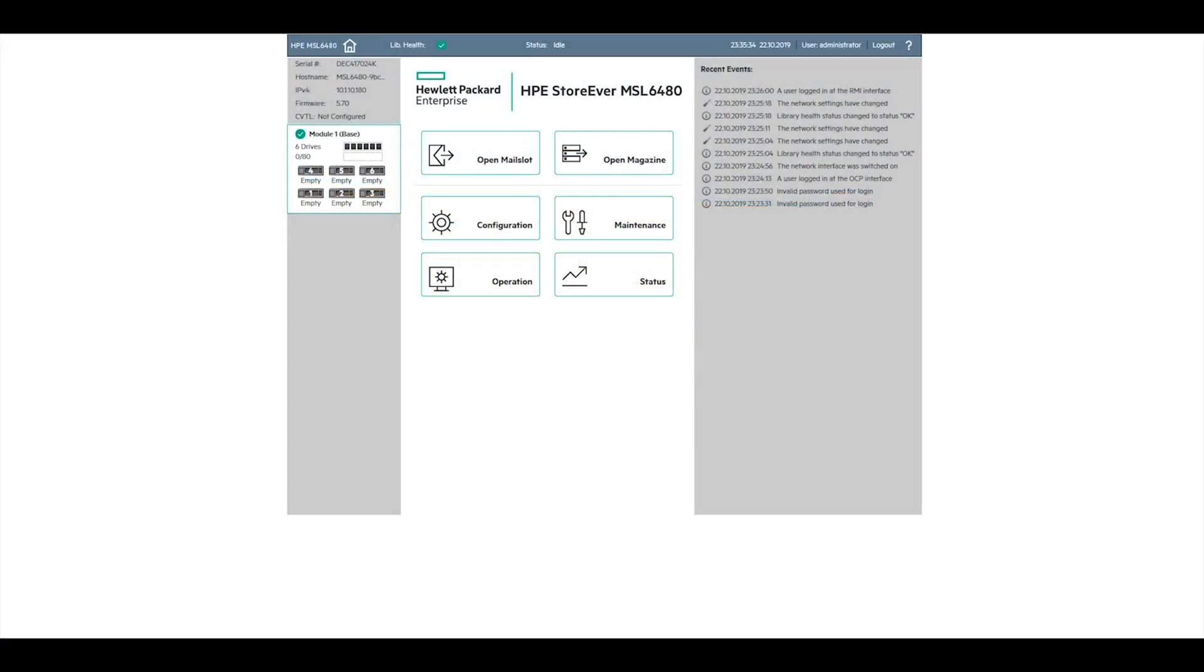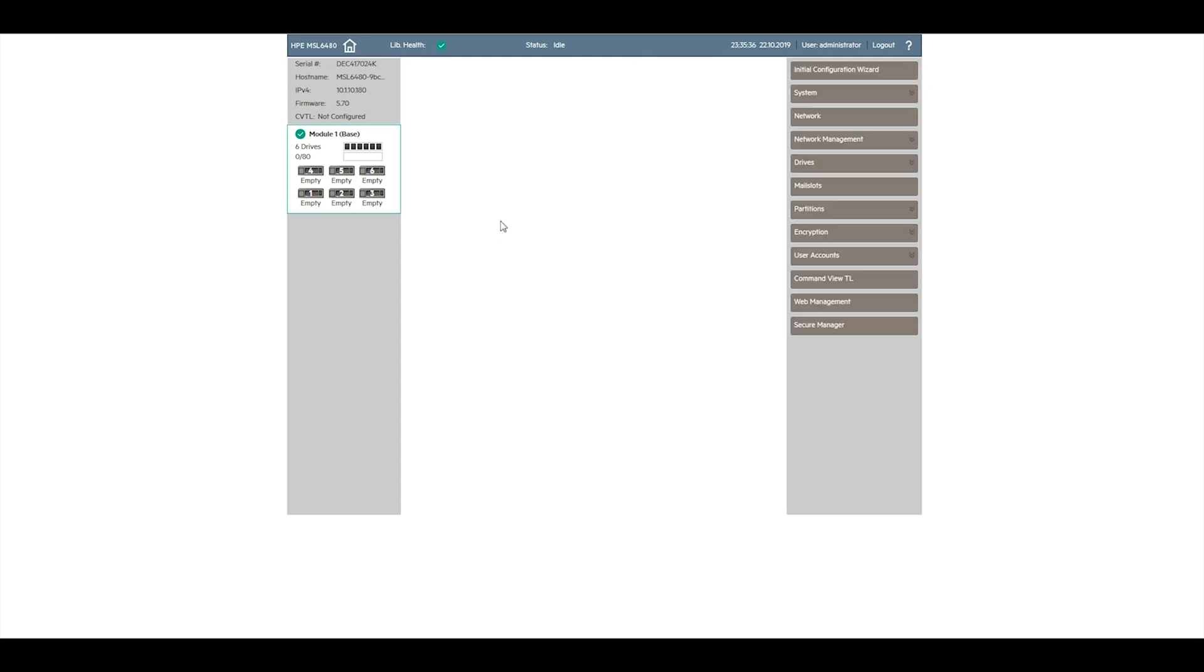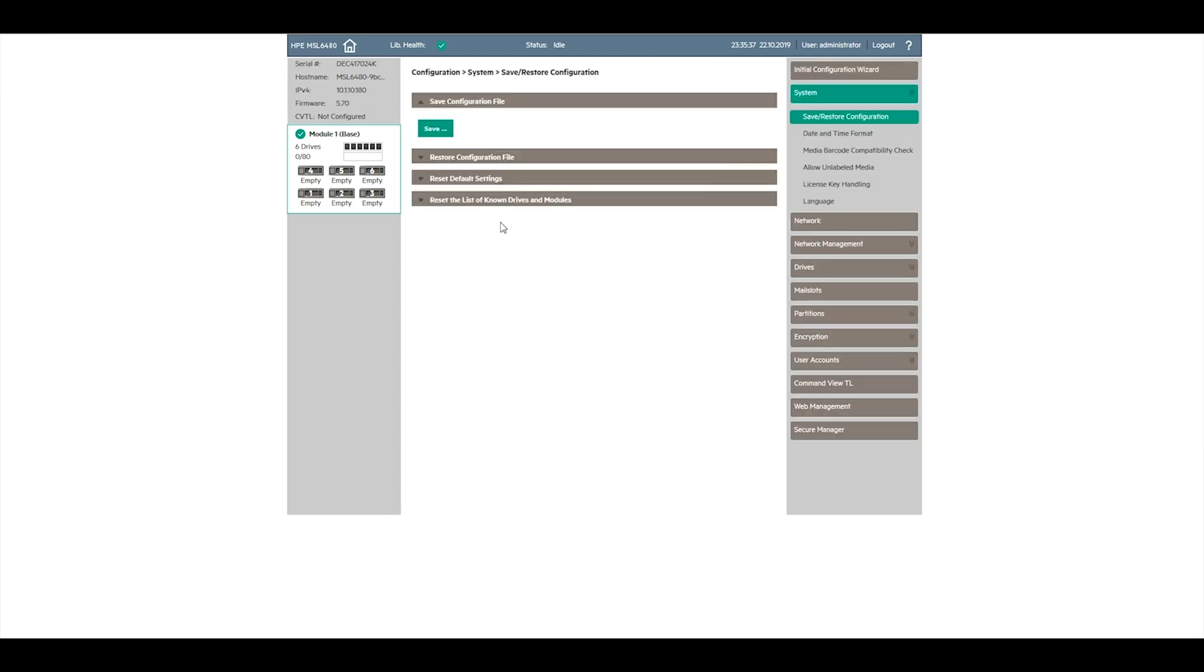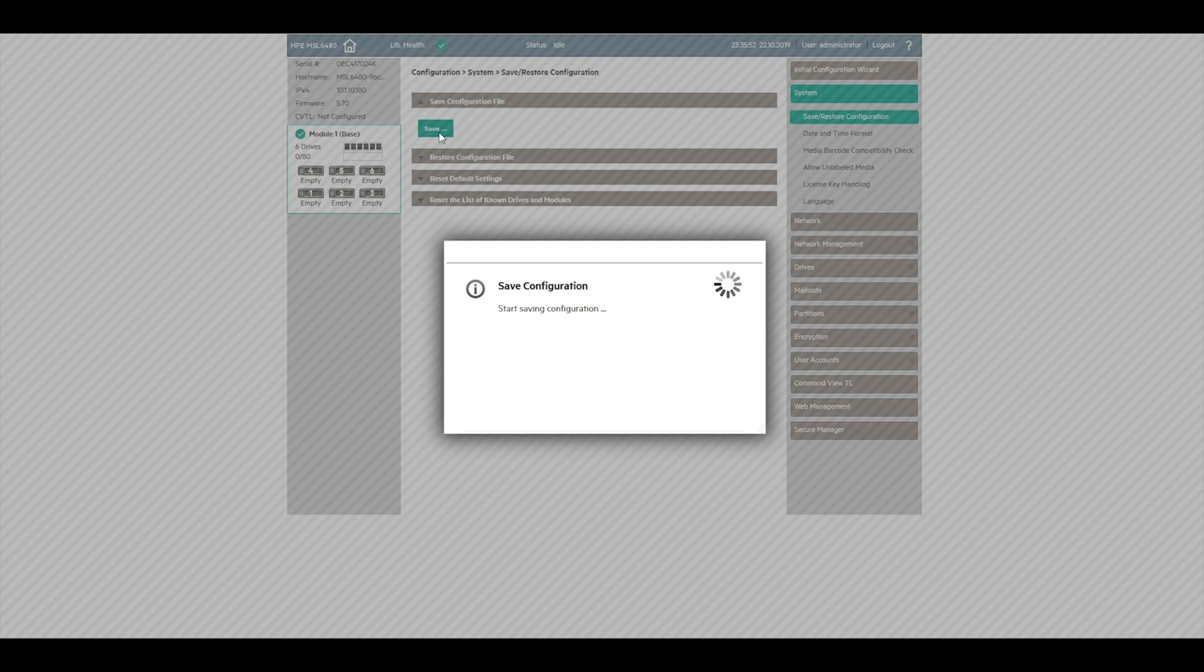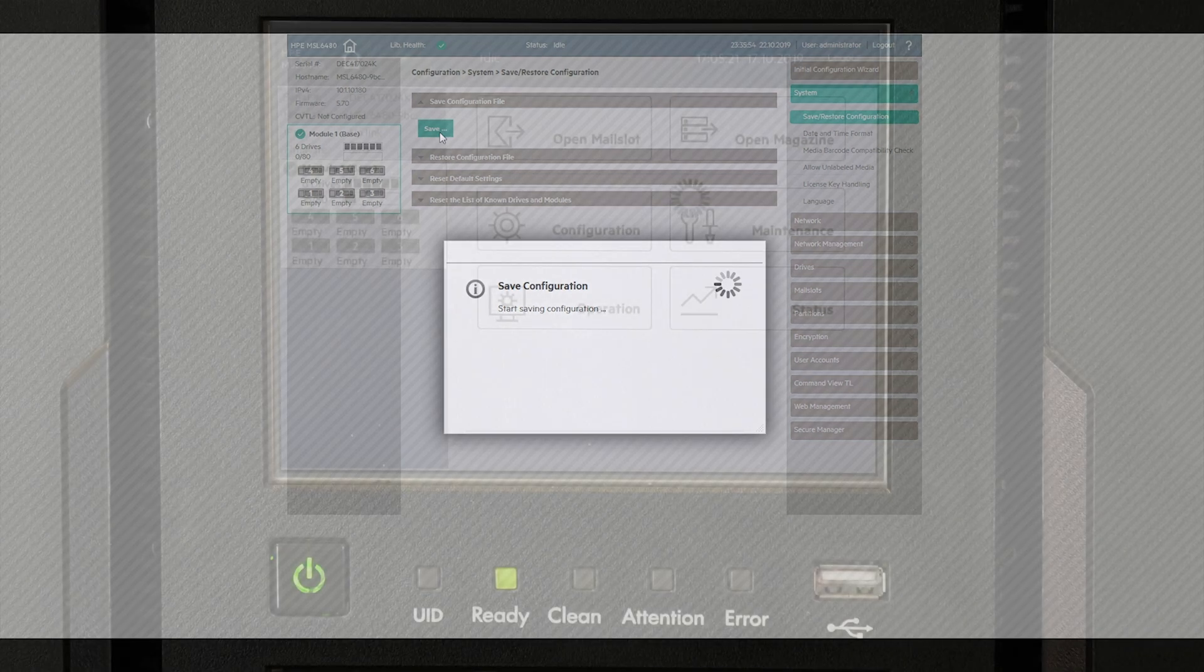Prior to performing this replacement procedure, it is always best practice to log in to the web GUI of the library if possible and save your configuration file. Even though the library configuration is saved on both the base module control card and the library control chassis, it is always a good idea to have a saved configuration file to restore from if needed.